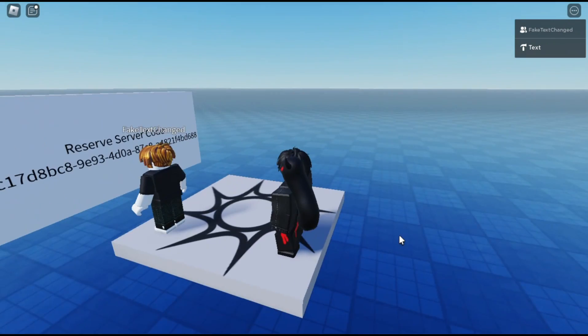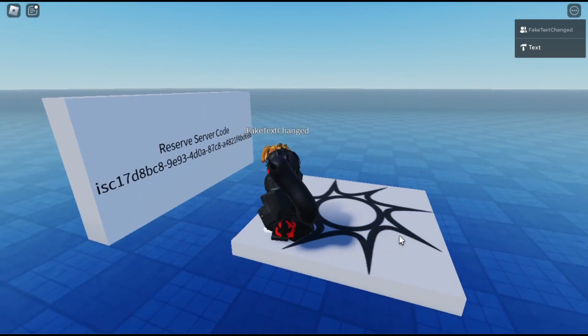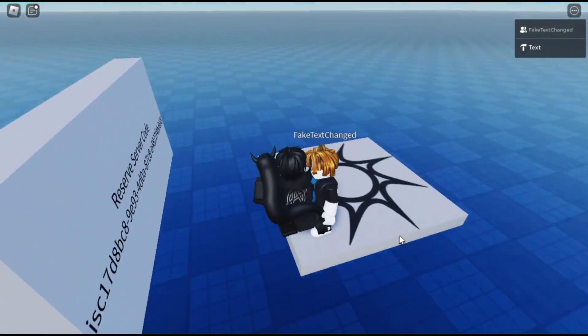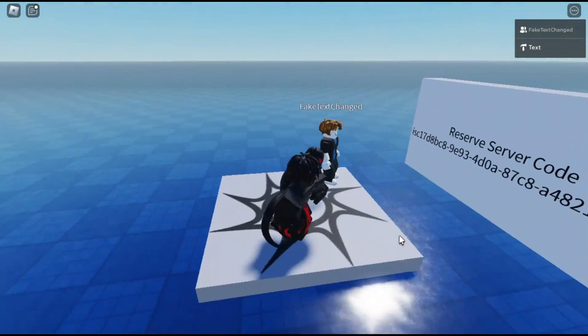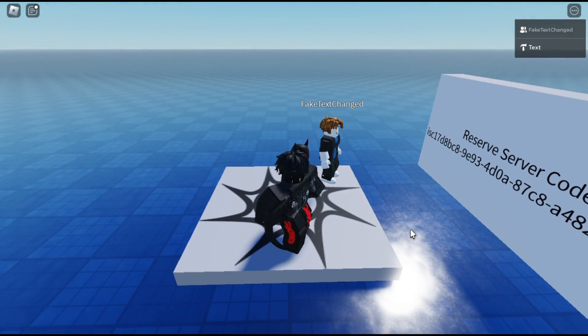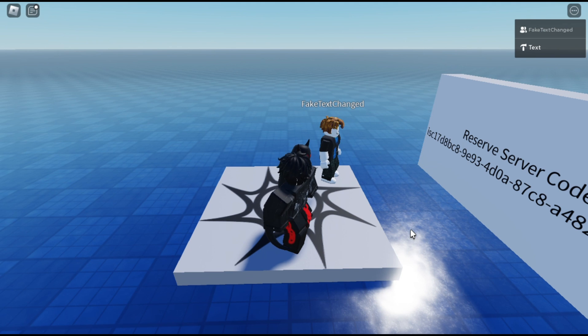You need to understand how memory store service, messaging service, and teleport service work. So, let's see how this system will work.